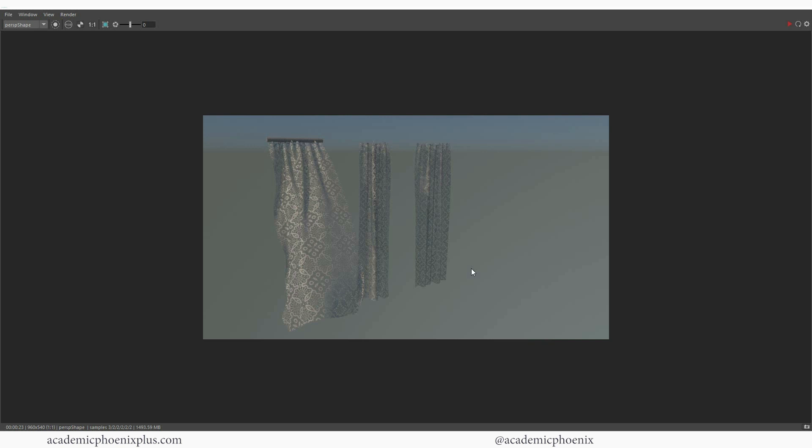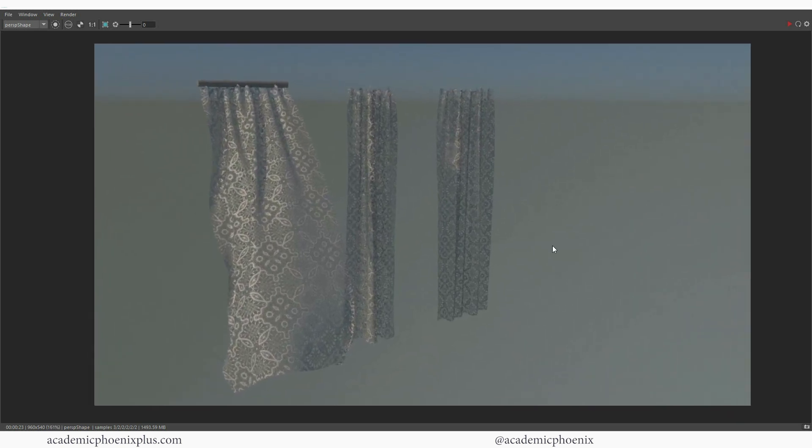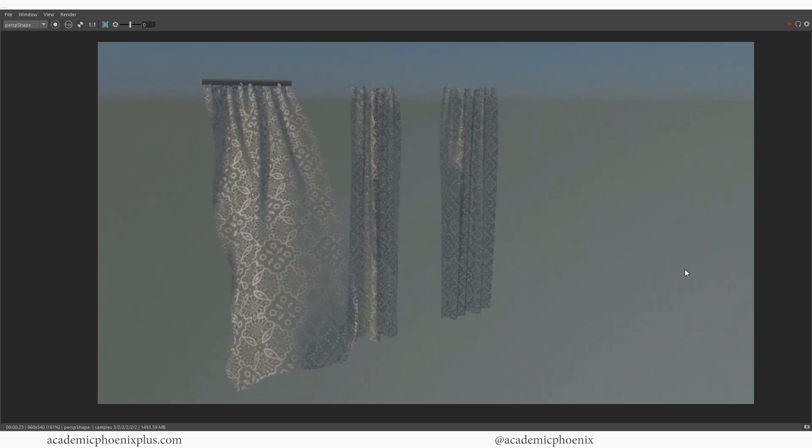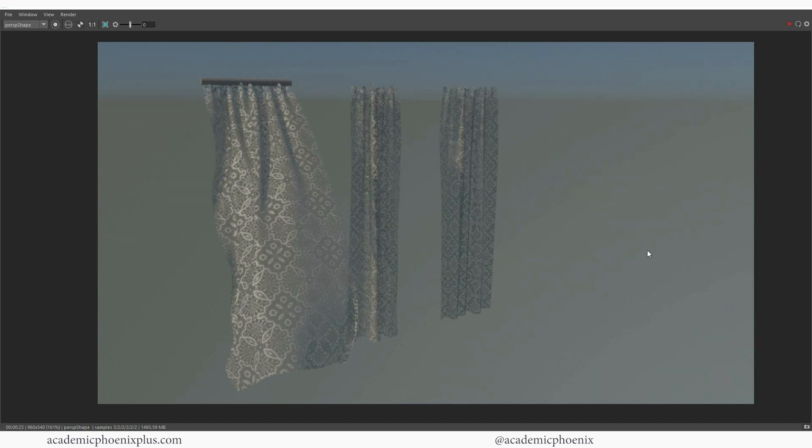There's always someone out there that doesn't know how to create opacity or is curious about how to make lace or just cloth. So if you'd like to share this video, please do.